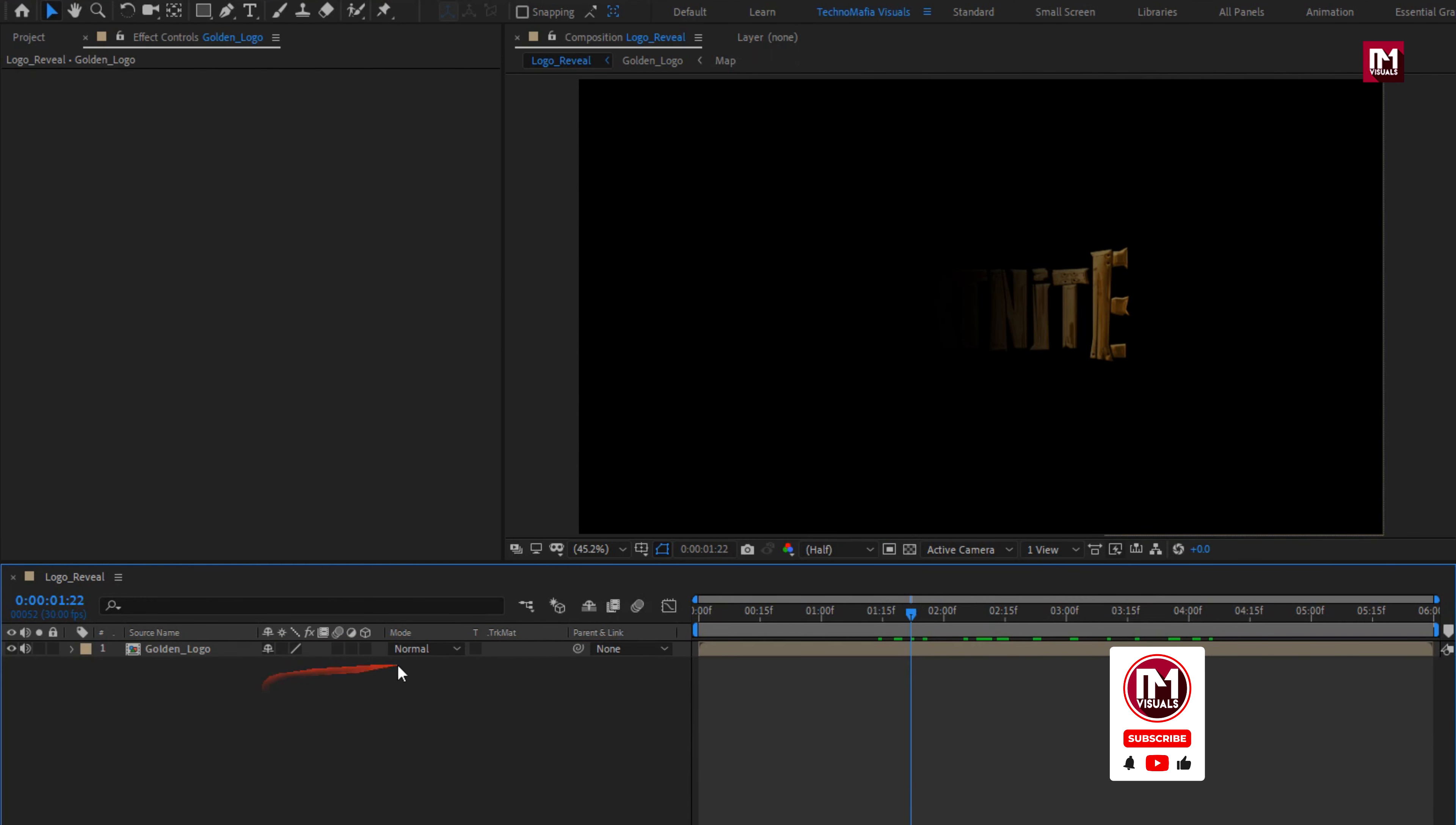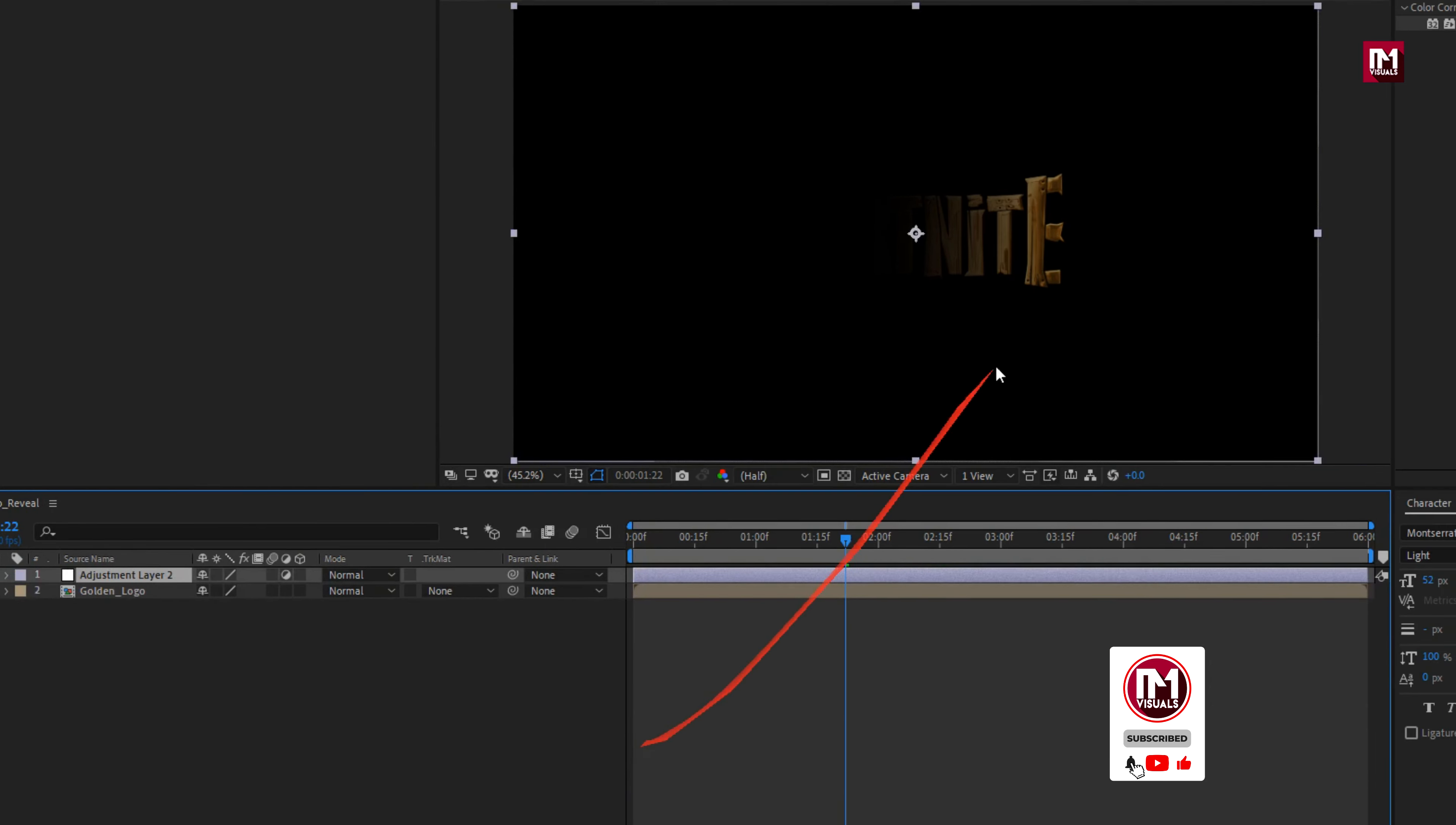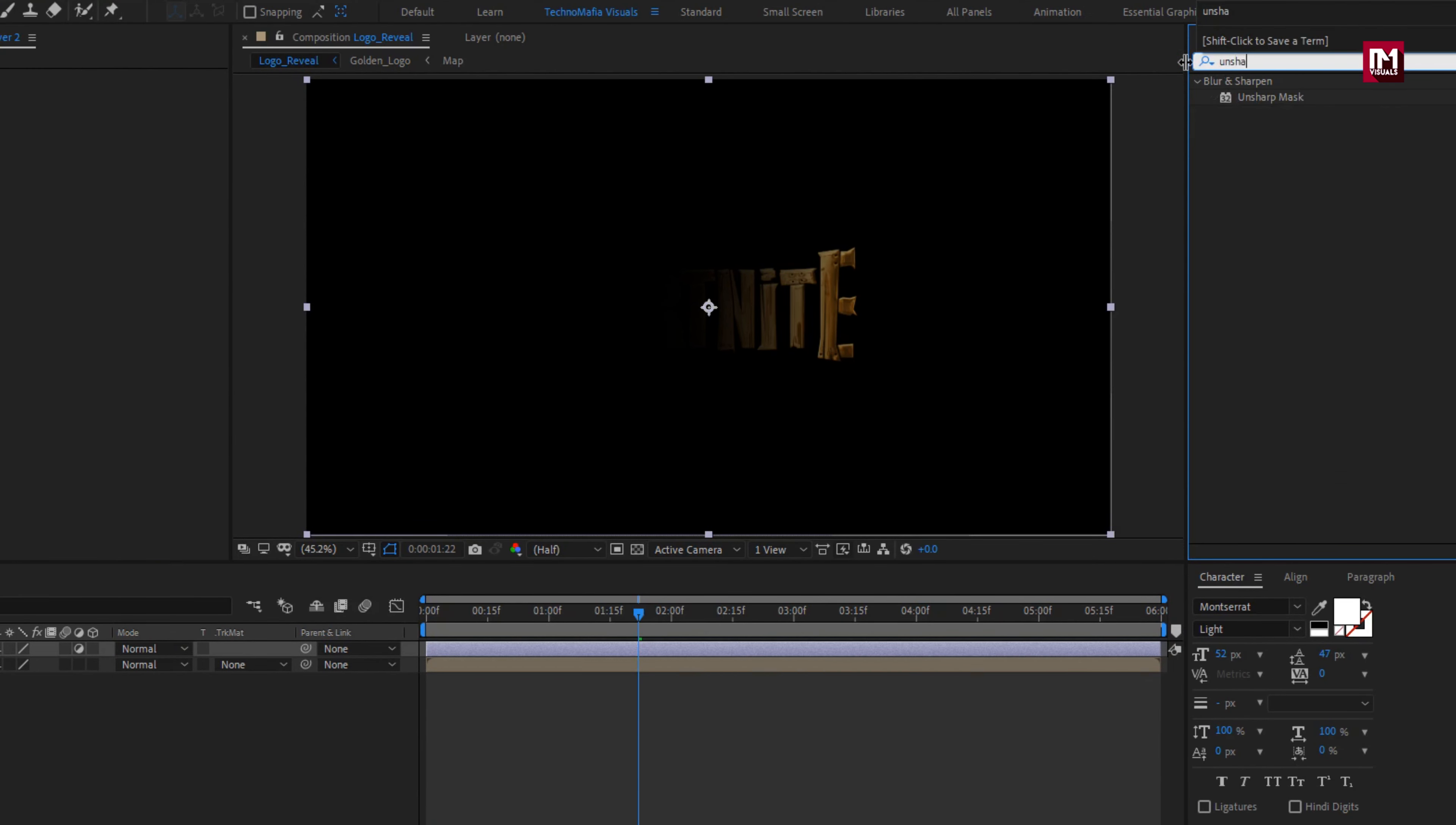Now let's create a new adjustment layer. For adjustment layer, in effects and preset, search for unsharp mask. Now add it to adjustment layer.